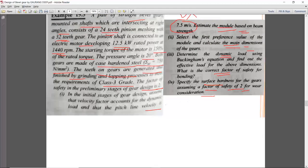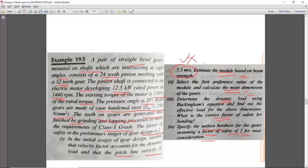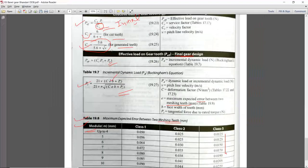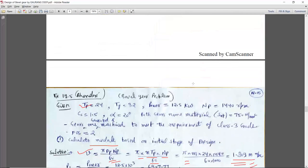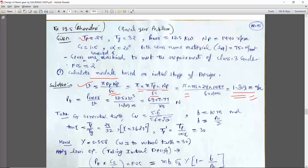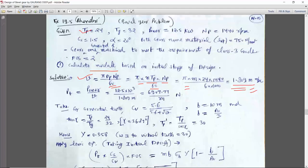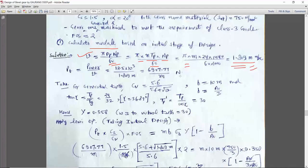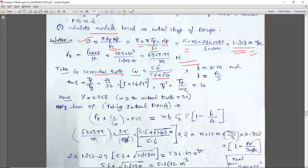If you use 7.5 m/s directly to find module, the question would be trivially solved and wouldn't be worth marks. For generated teeth, we apply Cv = 5.6 / (5.6 + √v). From the velocity expression in terms of module, Pt = power / velocity = 12500 / (1.809 × m) = 6907.77 / m. We also use Cv = 5.6 / (5.6 + √(1.809m)).